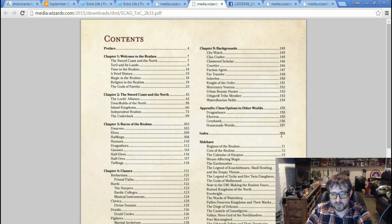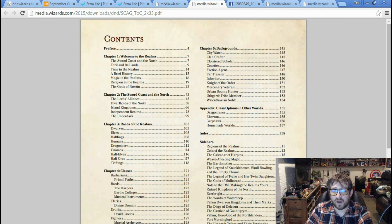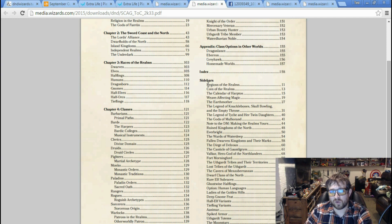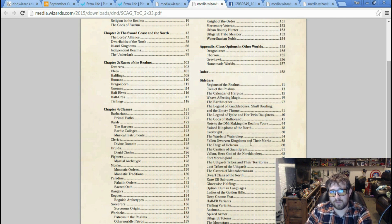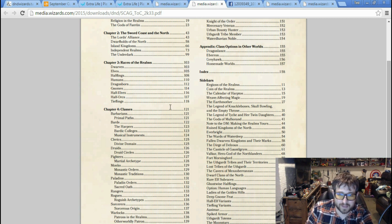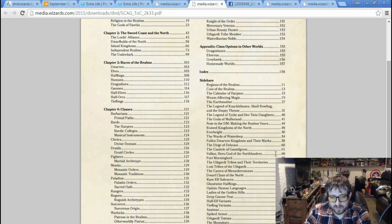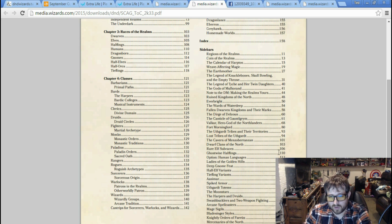Makes me think that nobody else is getting new cantrips. Possibly nobody else is getting new spells, because right after that it jumps into backgrounds. We can see there are 12 new backgrounds - City Watch, Clan Crafter, Cloistered Scholar, Courtier, Faction Agent, Far Traveler, Inheritor, Knight of the Order, Mercenary Veteran, Urban Bounty Hunter, Uthgardt Tribe Member, and Waterdhavian Noble.